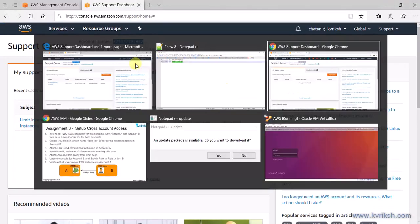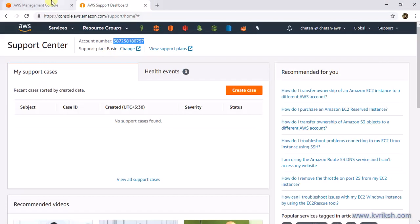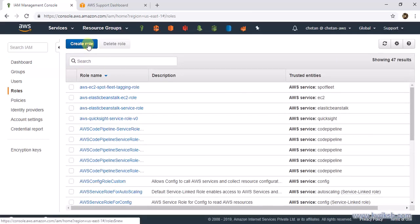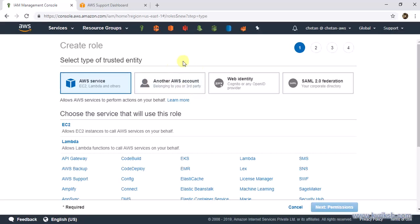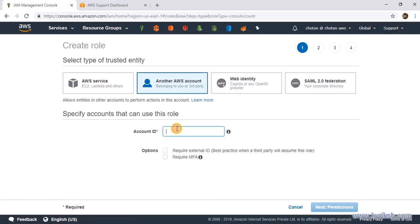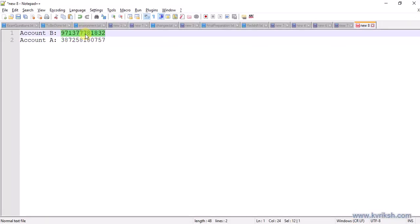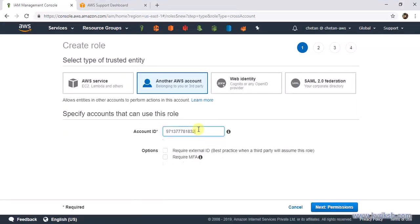Now the first step is to go to Account A and create an IAM role. I go to the IAM service and create a role. This time we want to create a role for another AWS account, so make sure you select the 'Another AWS Account' option and enter the account ID of Account B that I already stored. I don't want to use the extra security options for now, so we are good.